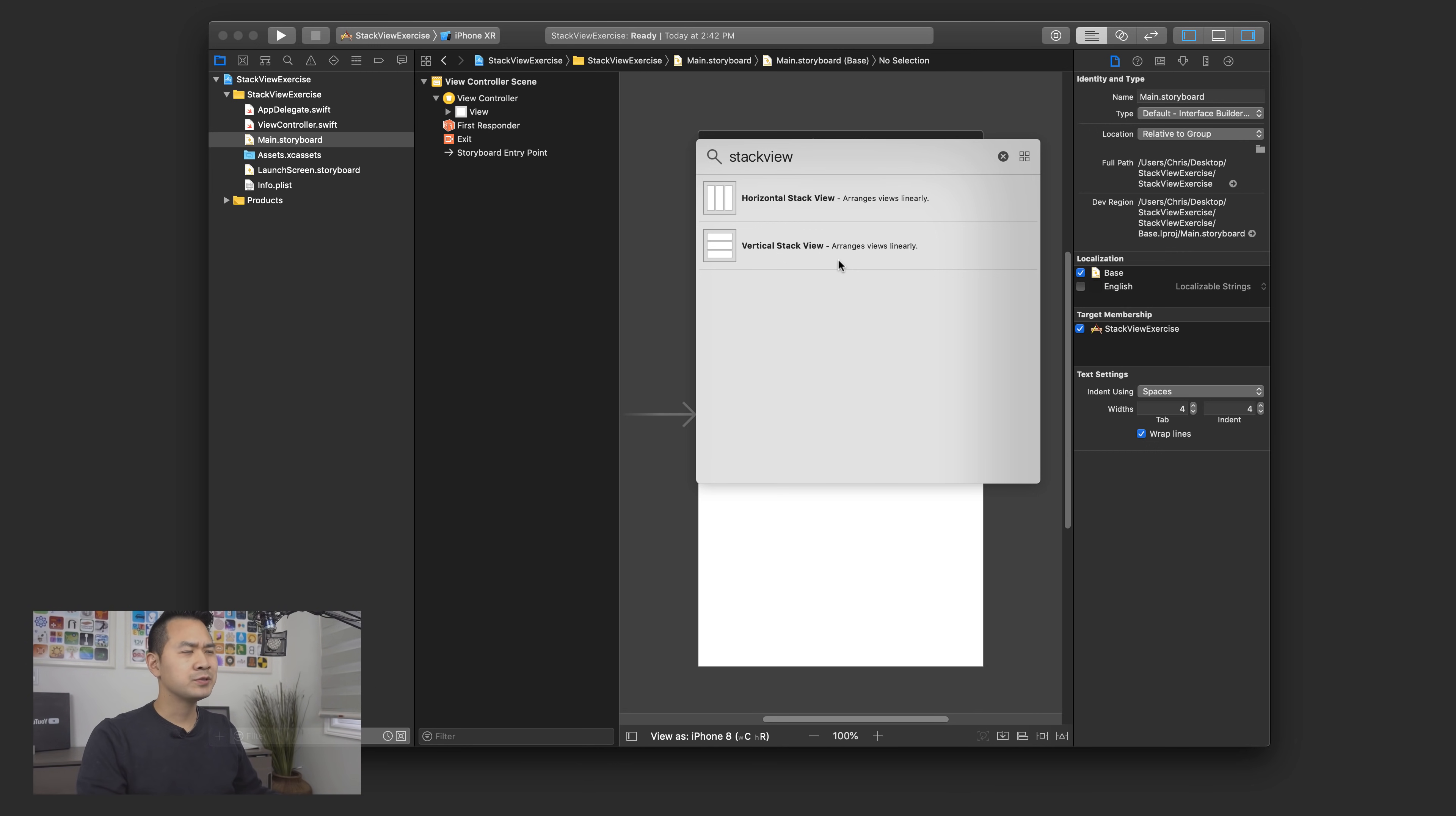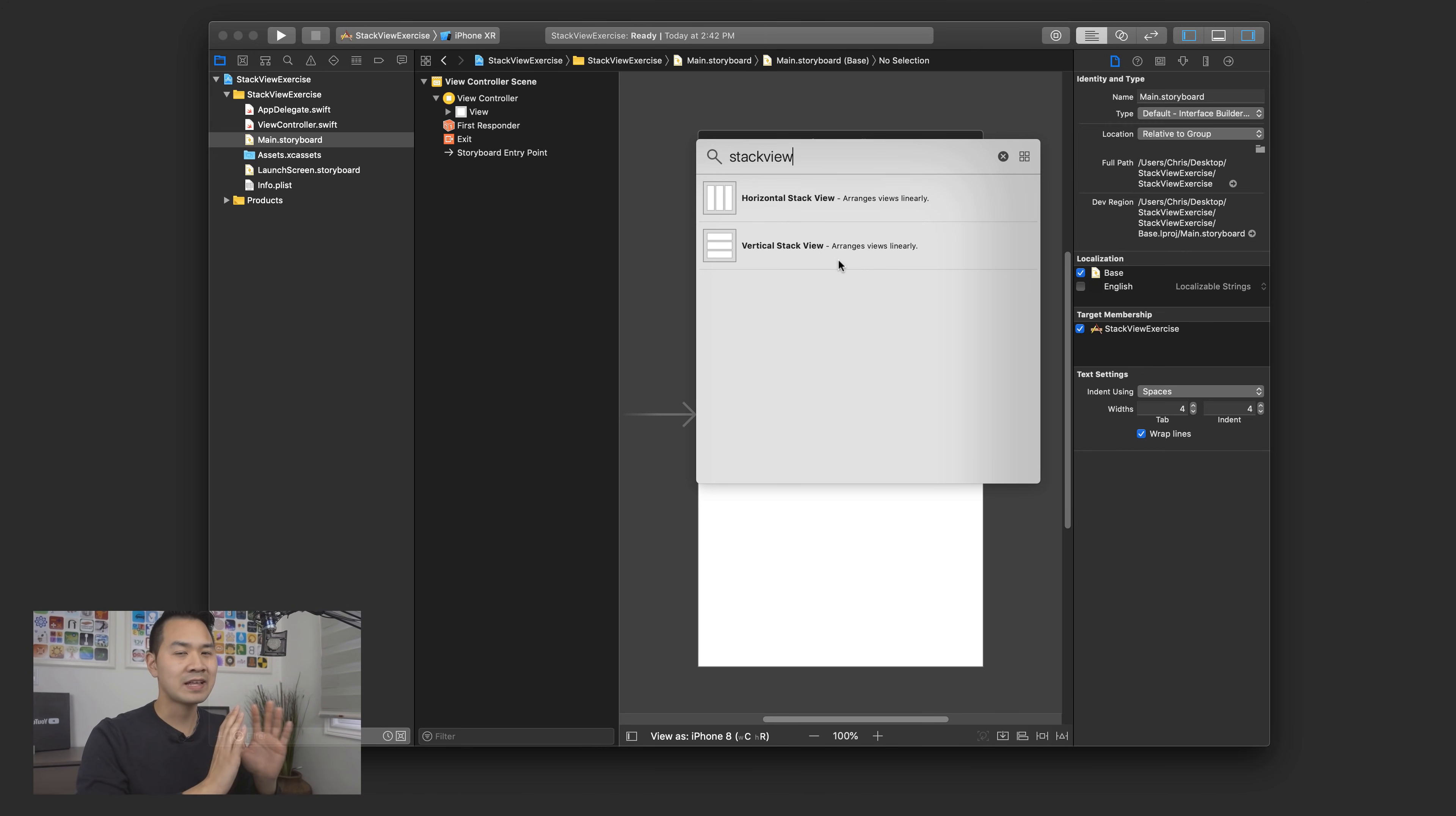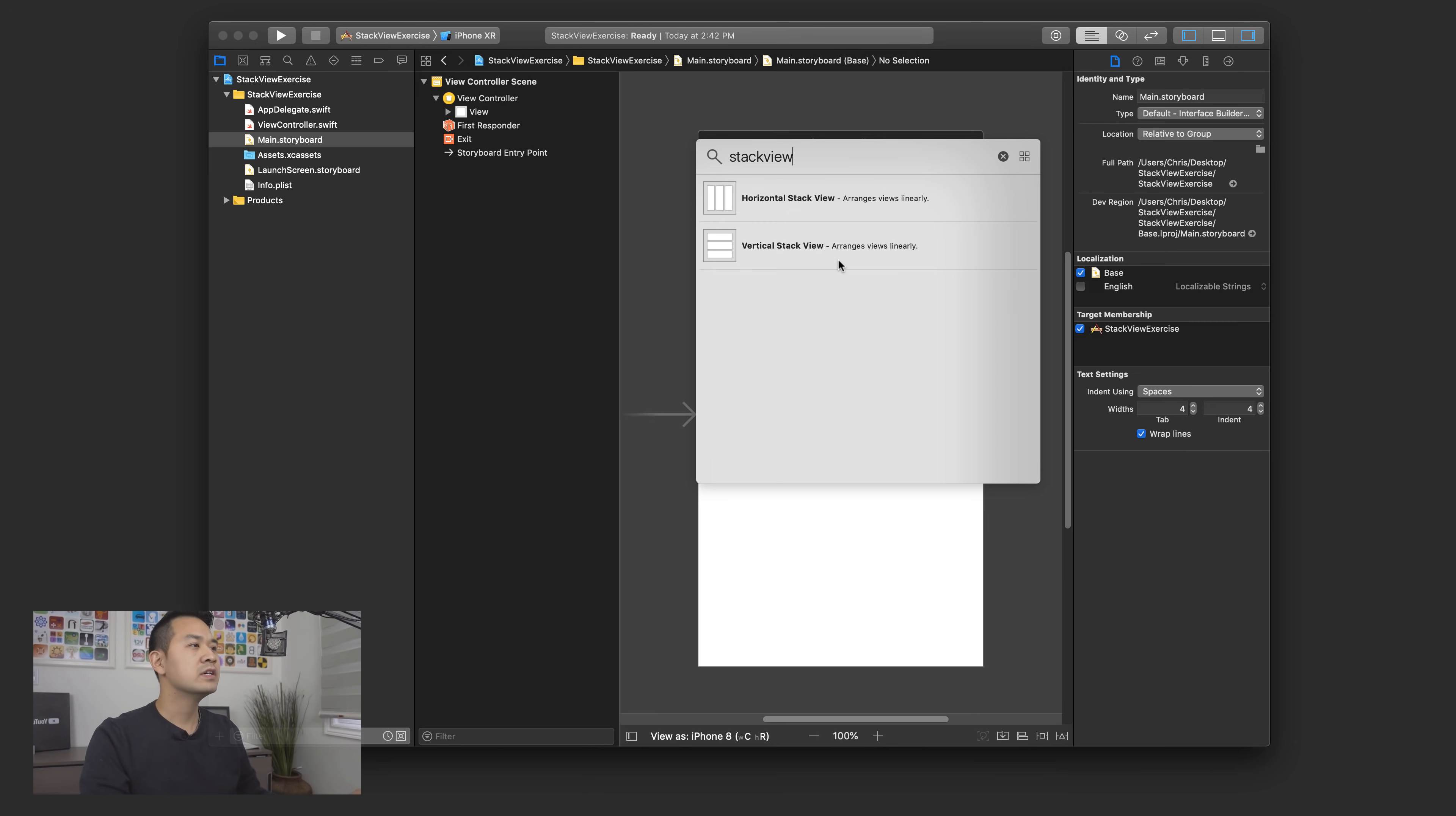And just as the name implies, the stack view is a container element that allows you to put elements inside of it and it's going to arrange them in a stack either vertically or horizontally. So if you already want to arrange elements, let's say vertically one on top of each other, you don't need to specify a whole bunch of auto layout constraints to arrange them nicely and align them together and all of that stuff. You can just use a vertical stack view, throw all of those elements inside, configure the stack view a little bit and the stack view will handle everything else. So let's take a look at that.